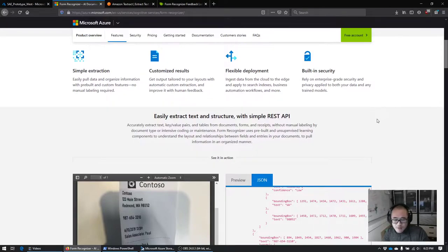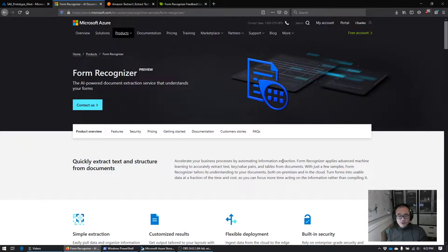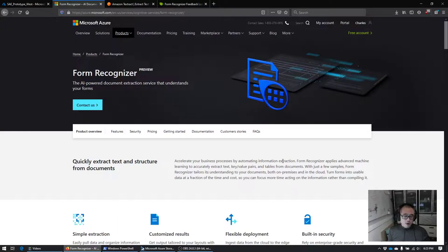Today we're going to walk through some examples of how to use this. The documentation is really good with one caveat: when setting this up, you must set up your resources in US West, US West 2, or Western Europe. If you set up in any other region like US East, your API calls will fail with a 404, because version two of this preview hasn't been deployed to those regions yet. If you get a 404, switch to a different region — mine is in West 2.